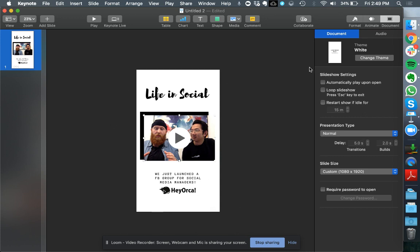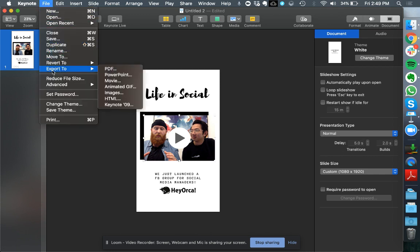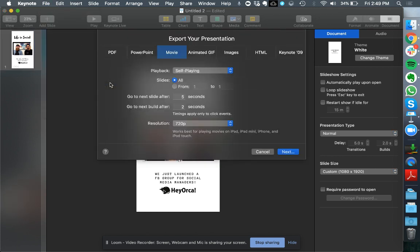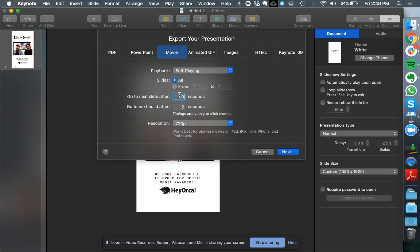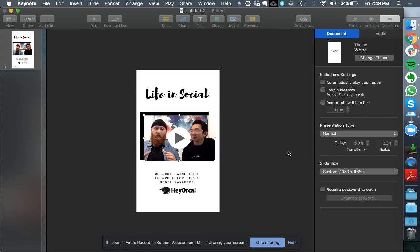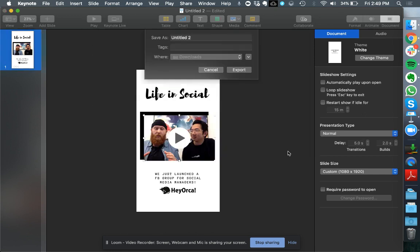Once I'm satisfied I can just go ahead into the file system, go to export to, and then under the options choose movie. From there you want to make sure that it's self playing and change the seconds to zero. You can also change the resolution to 720 or 1080.